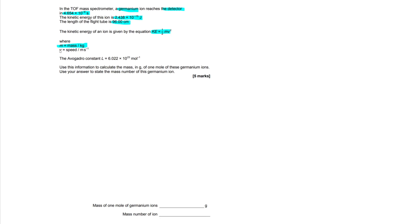M is the mass in kilograms. V is the velocity, or speed, in meters per second. We're also given Avogadro's constant: 6.022 × 10²³ per mole. The question asks us to use this information to calculate the mass in grams of one mole of these germanium ions, and then use our answer to state the mass number of this germanium ion.